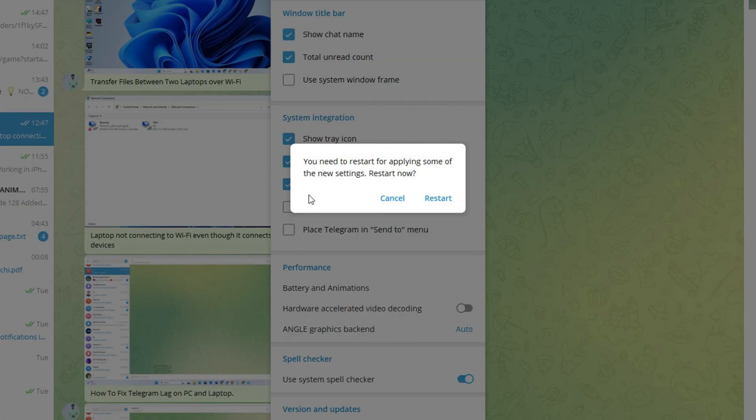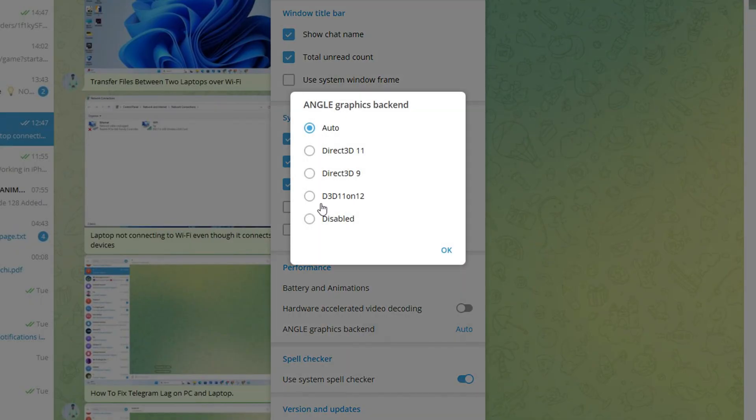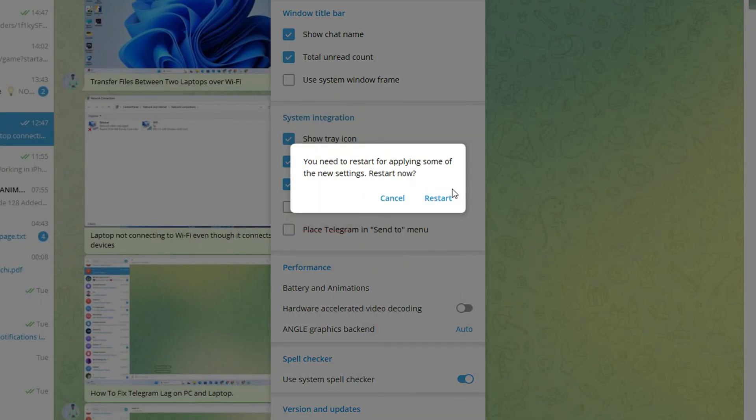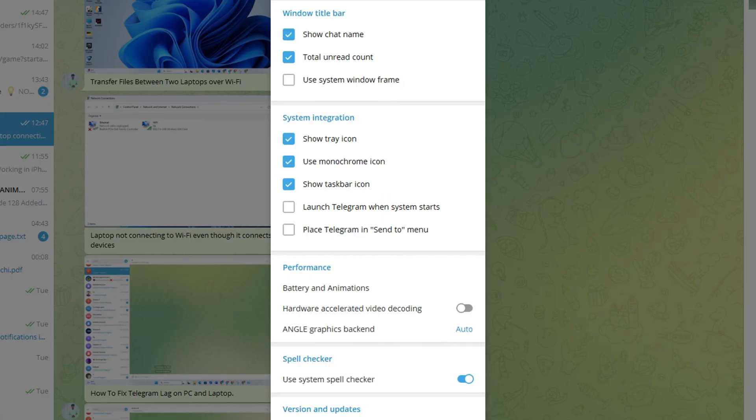Now check if the issue is fixed or not. If not, come here again and select Disabled, and restart Telegram, and after that, check if the issue is gone.